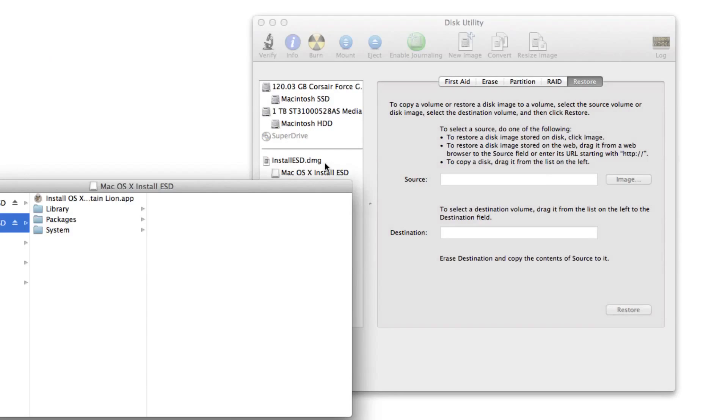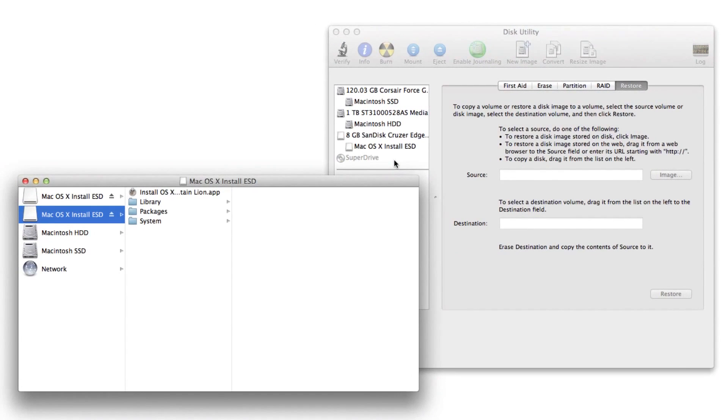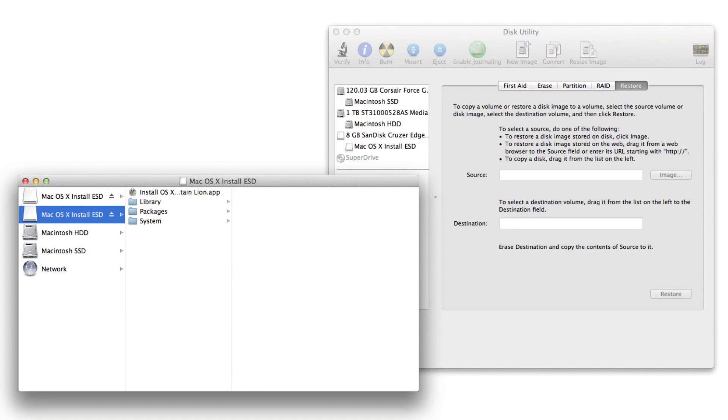And then verify that once it mounts that disk, you see install OS X Mountain Lion.app and a few library packages and system. If you see that, you're good to go. You know everything should work just fine.